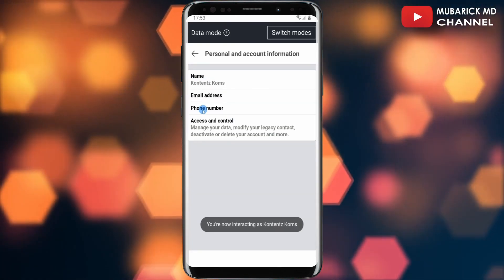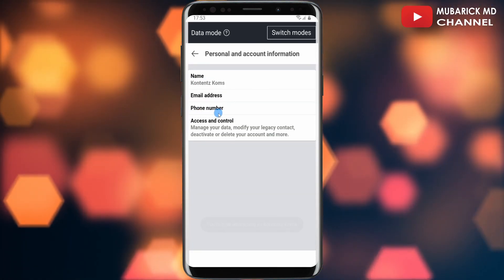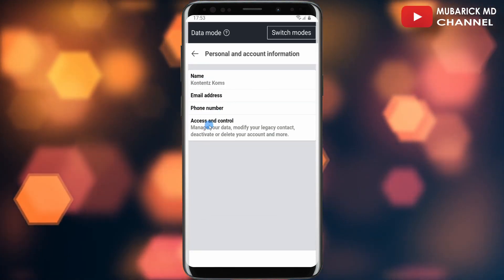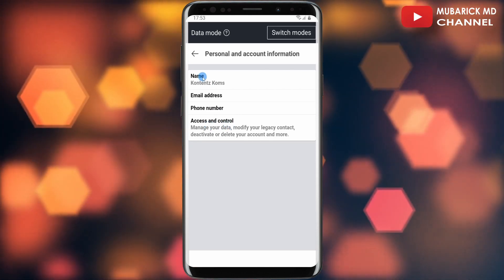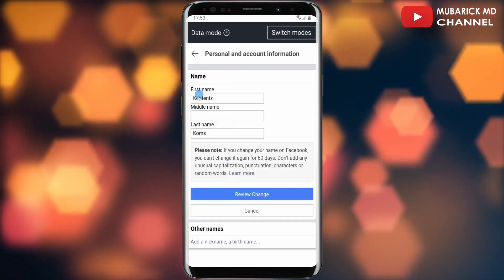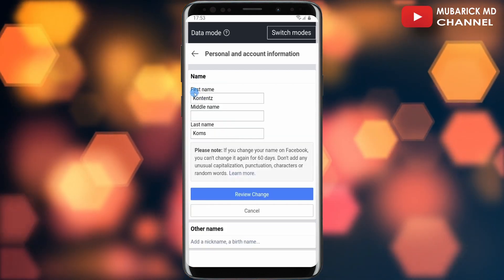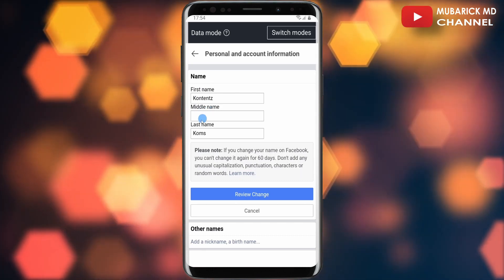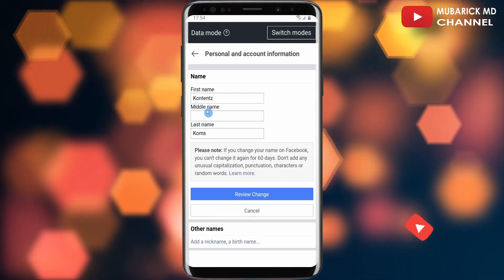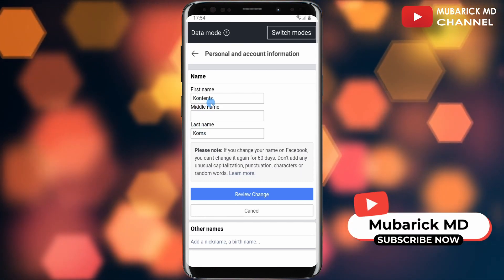Make sure to tap on Personal and Account Information. With this selected, you will land on an interface with a bunch of menus including your name, email address, phone number, and access and control. Make sure to tap on Name. With this selected, you have your first name, middle name, and last name — I'm going to make sure these names are all hidden.